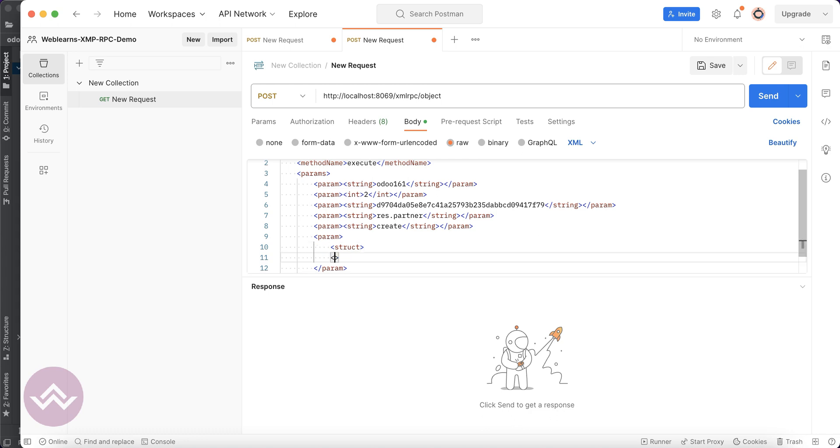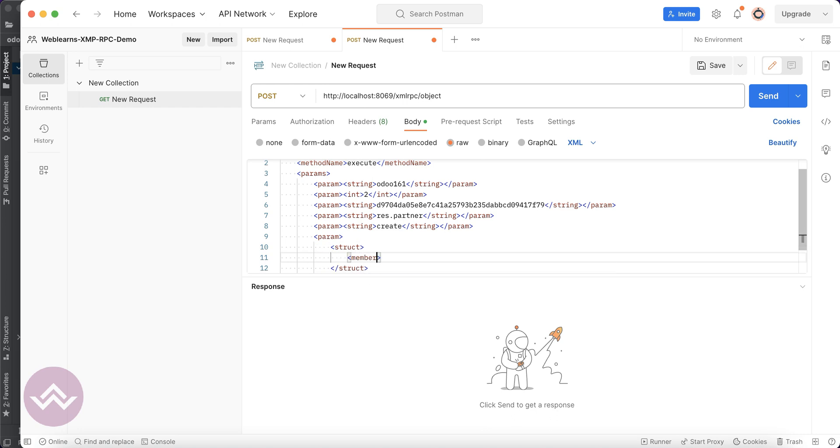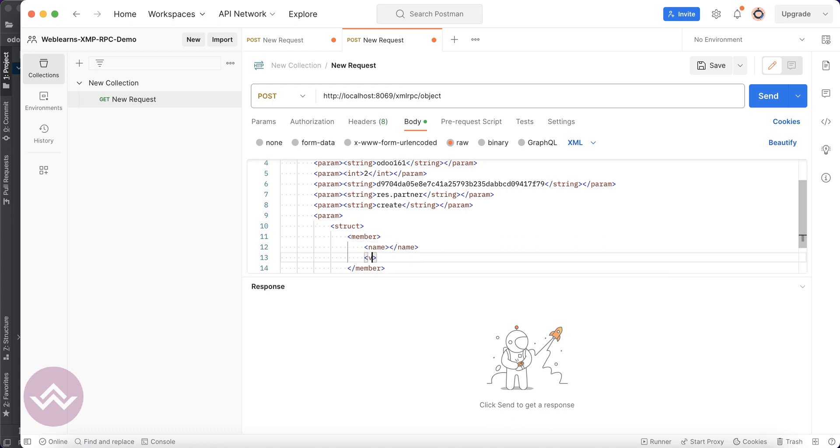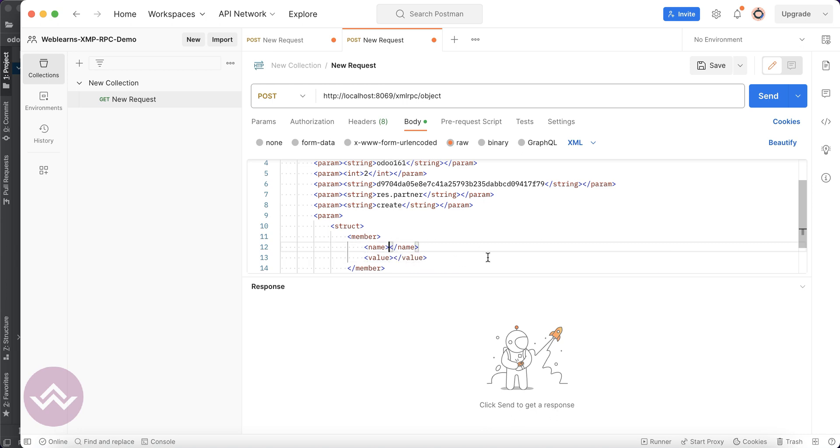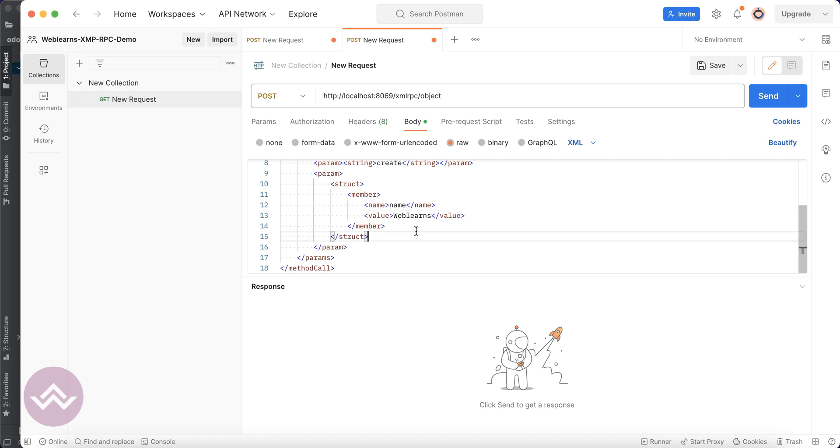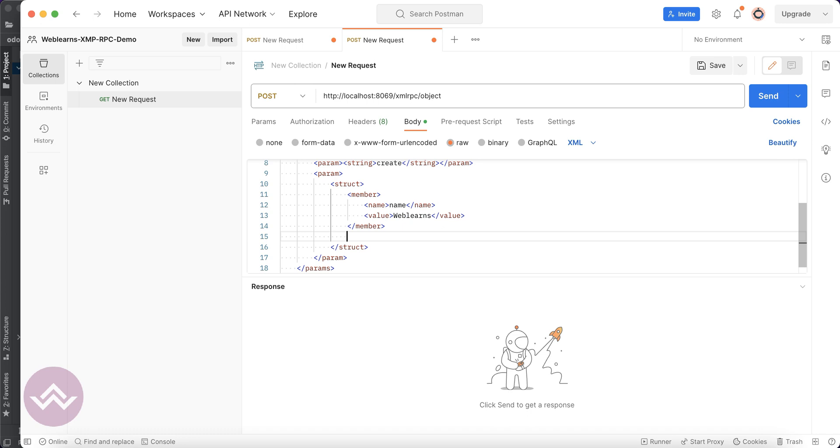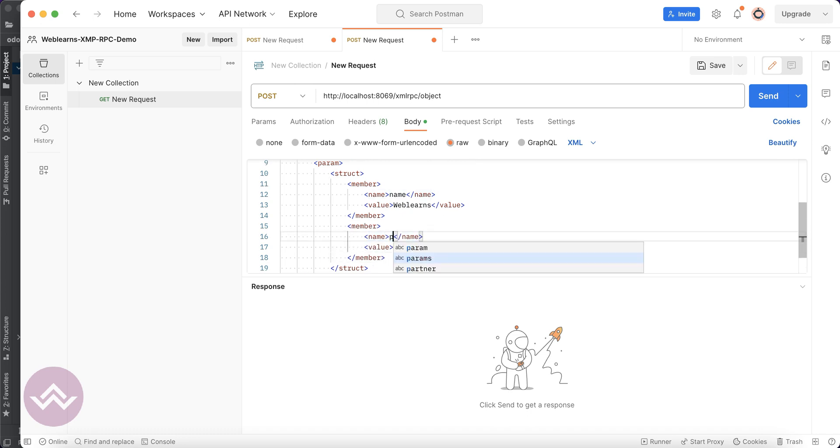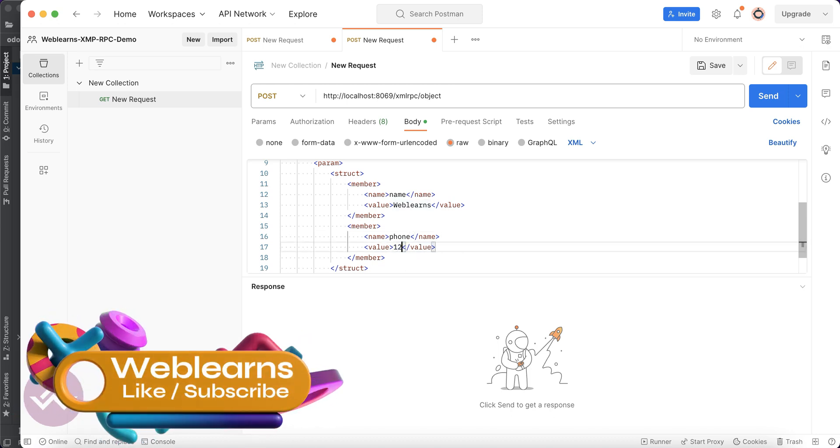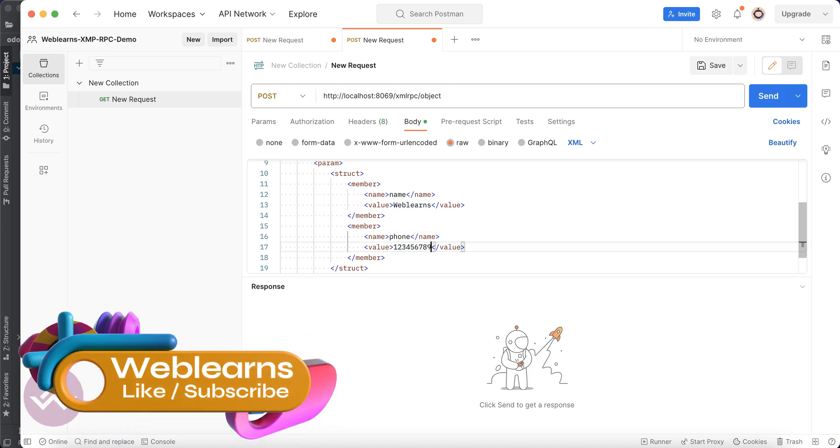We can use struct and here we can use member. Simple we can use the name and the value. The name means the field name and the value means that field value. In our case let's say the name is the customer name - Weblearns. If you want to add one more parameter for a different field, you can just use like this. Let's say phone: 1234567890.